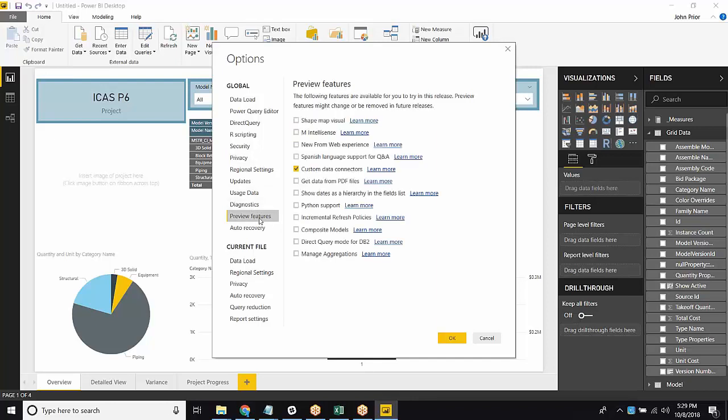Last thing we need to do is Preview Features. Make sure that we have the custom data connectors set up. That way this data connector can work.